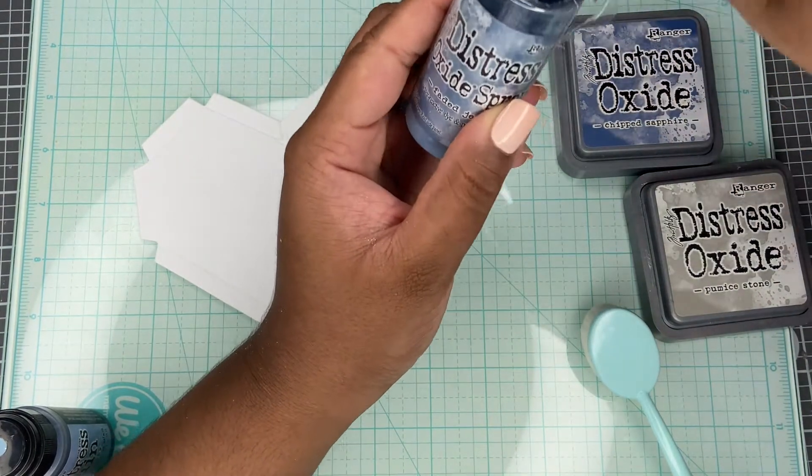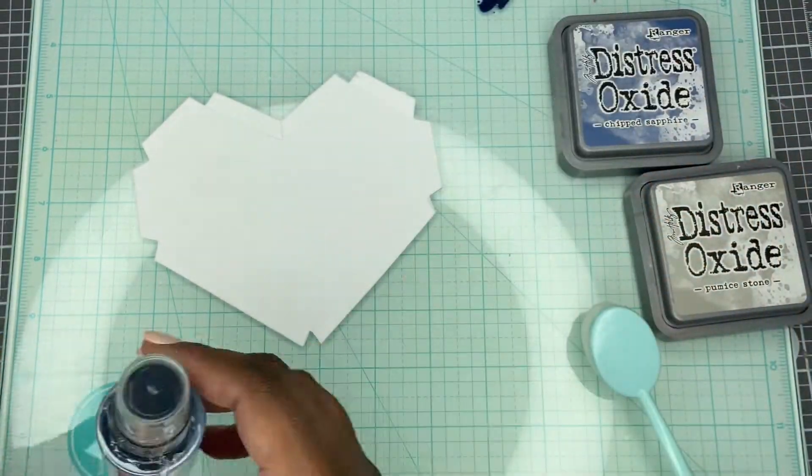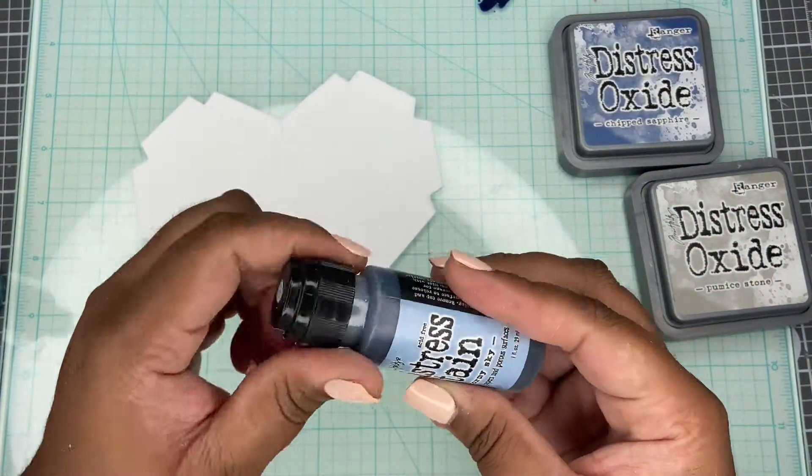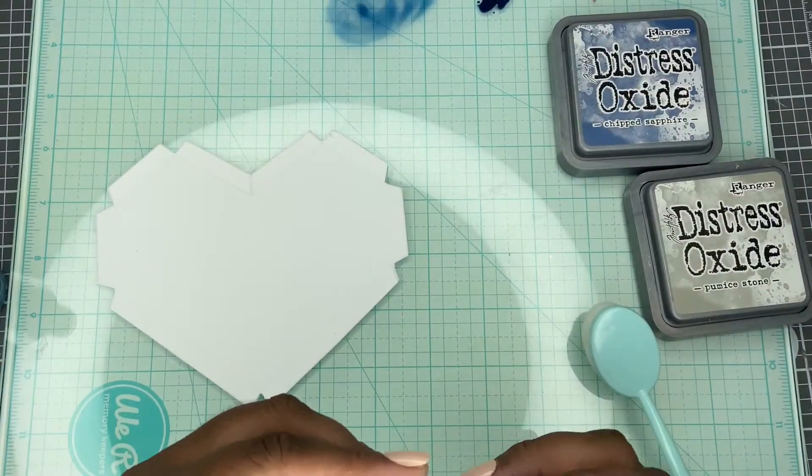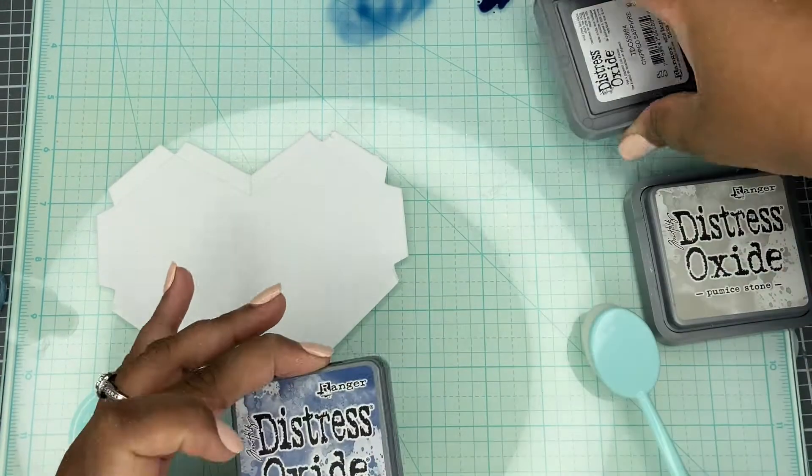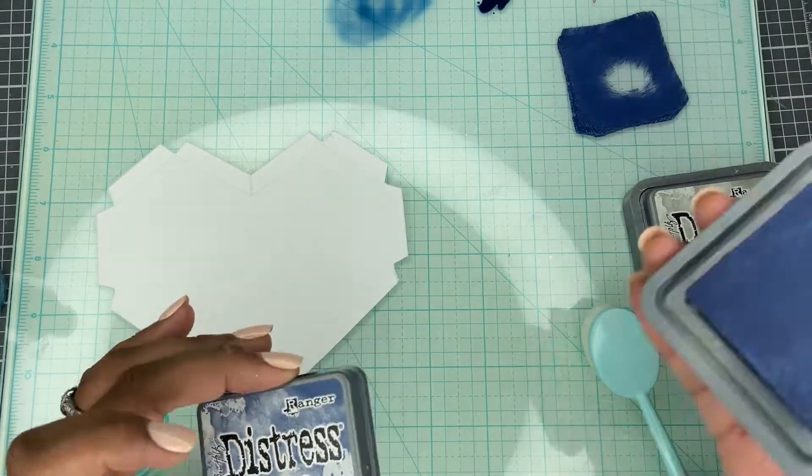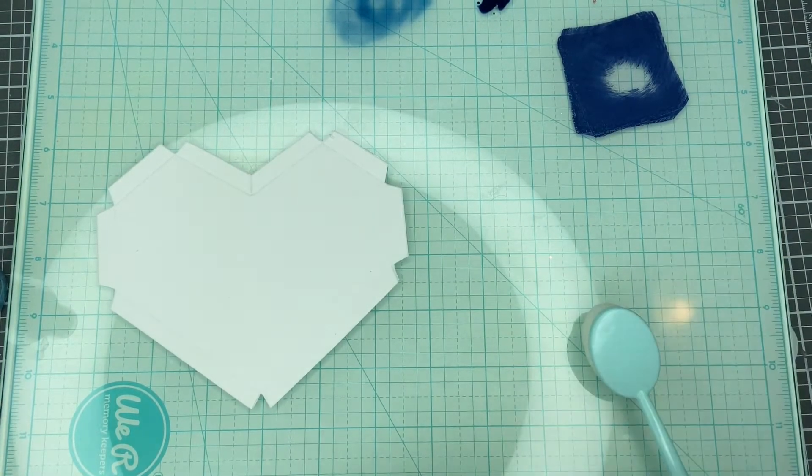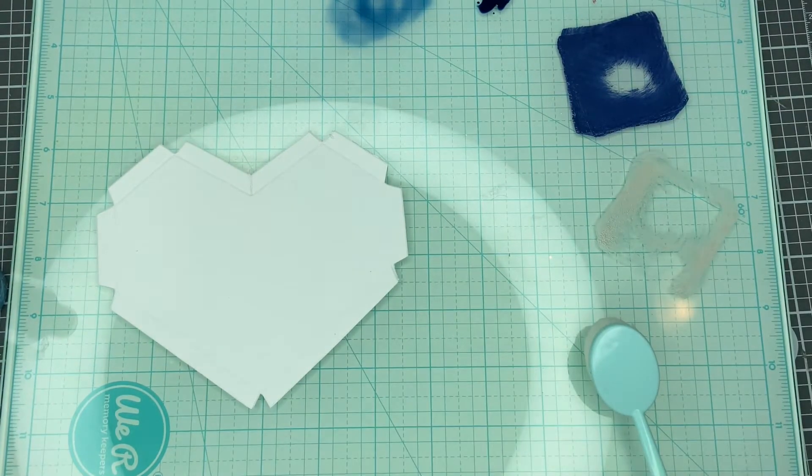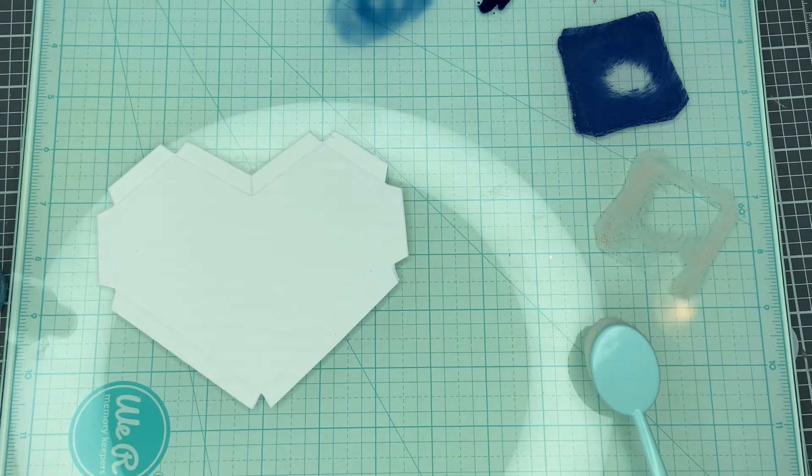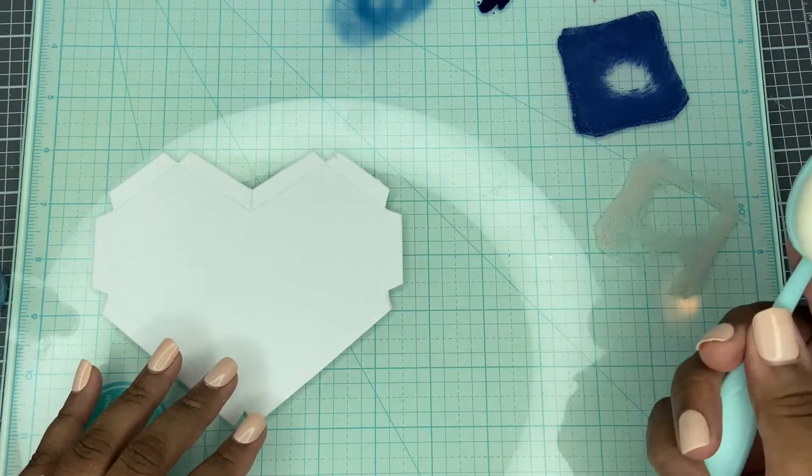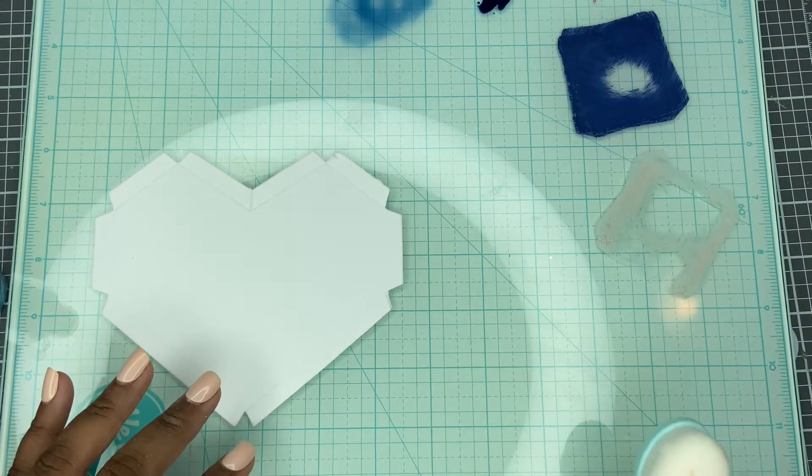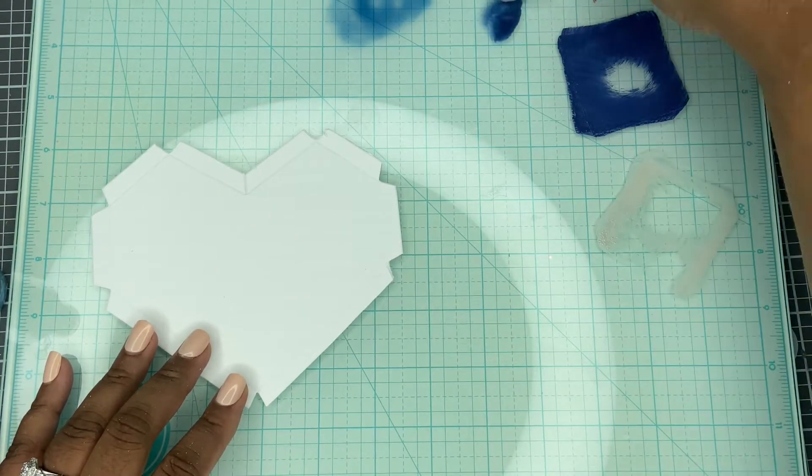So this is the Faded Jeans Distressed Oxide Spray. I have Stormy Sky Stain here. I have some Chipped Sapphire here. And I think the Faded Jeans is a little darker. I also have some Pumice Stone and I think that's what I'm going to use for now. I may go back in with a little black soot to make sure that I get what I'm looking for. Let's see how this goes.